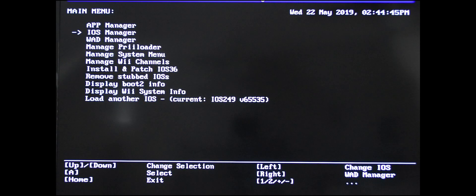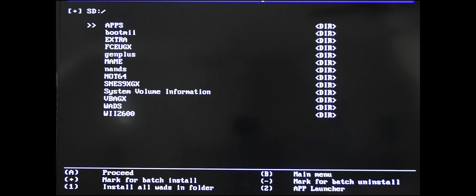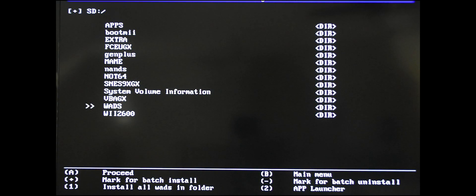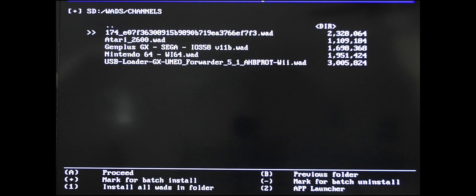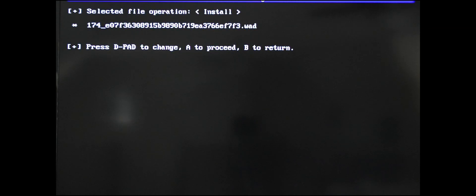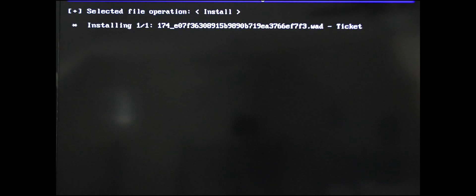Once that's done, go into the wad manager. Scroll down to wads, go into channels. Click on the channel you just put in here with this strange file name. Click A to proceed, click A again. You're installing a MAME channel. Done.